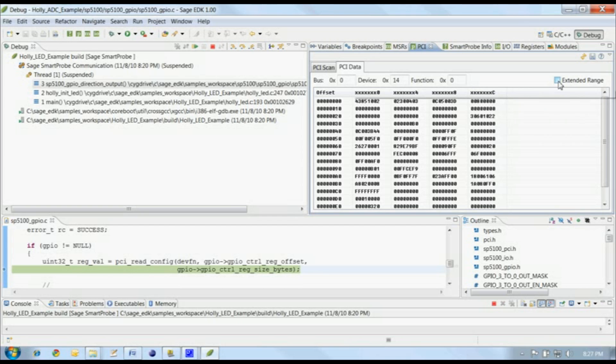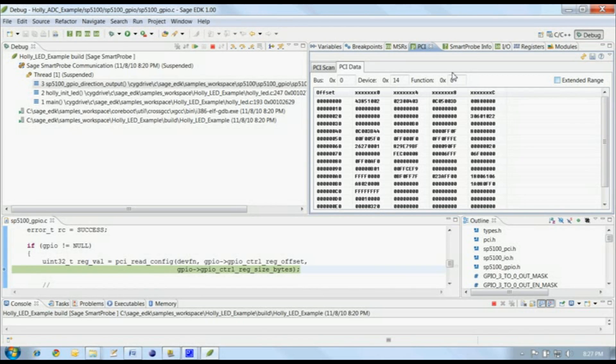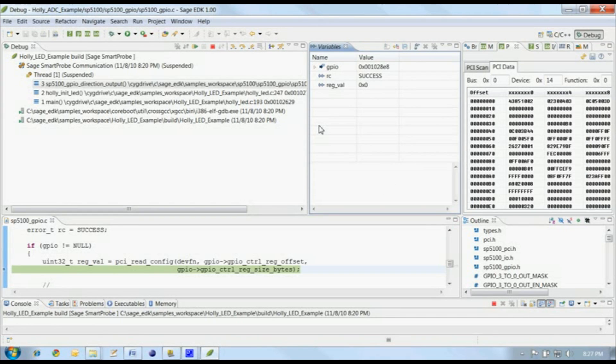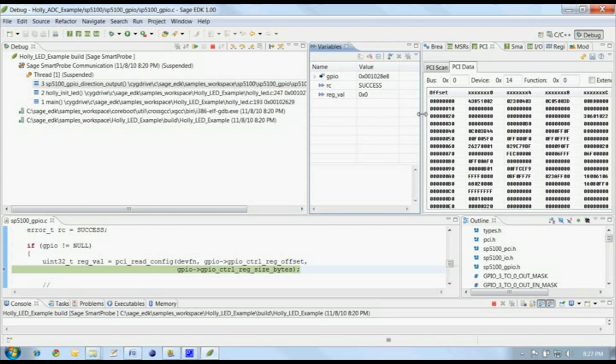The PCI view supports extended PCI configuration space, and if you check this box and hit refresh, it will read all 4K. However, for this demo, we really only need the first 256 bytes of data. Let's pull the variables down alongside the PCI data, so we can see both.